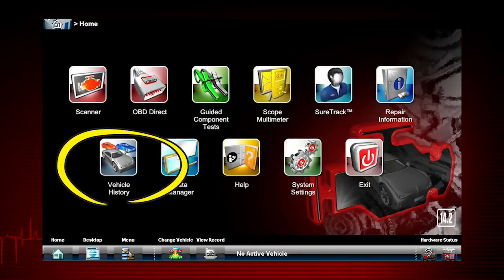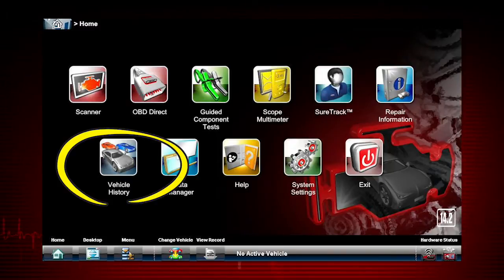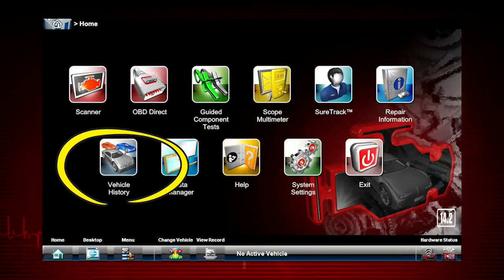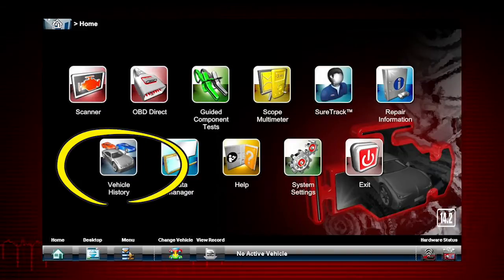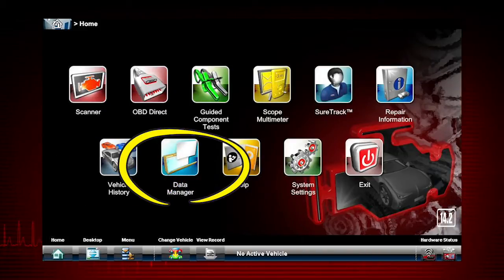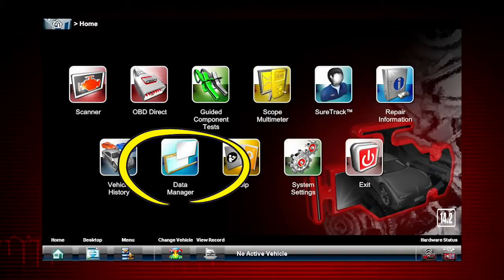Vehicle History allows easy entry for vehicles that have been ID'd before. The Verus Pro can hold as many previous vehicles as the hard drive will allow — virtually unlimited. Data Manager is used to save and organize customer and vehicle files.